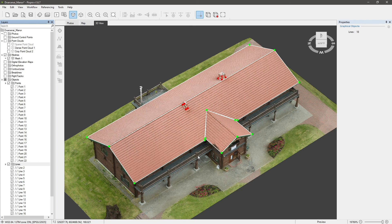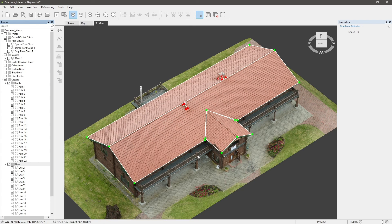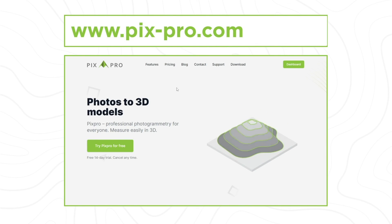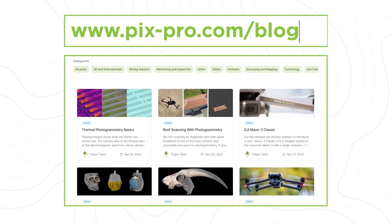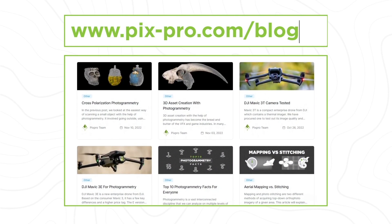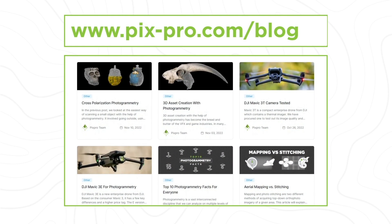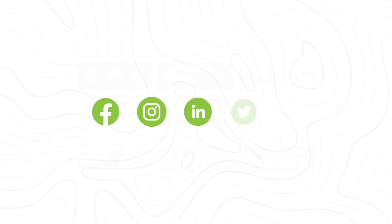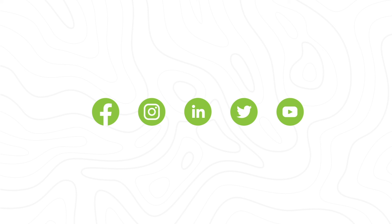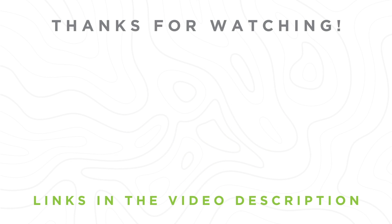This is it for this video. Try Pixpro Photogrammetry software 14 days for free. For more Pixpro news and photogrammetry related topics, check out our blog. You can also follow us on social media. Thanks for watching and have a nice day.